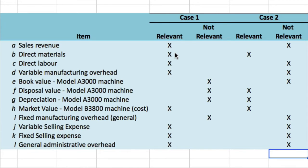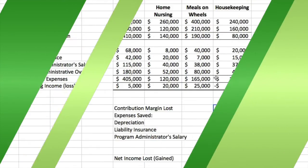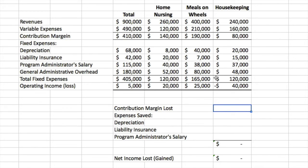That's Exercise 12.1. Exercise 12.2 looks at dropping or retaining a segment — learning objective two. Cumberland County Senior Services is a non-profit organization providing essential services to seniors who live in their own homes within the Cumberland County area. Three services are provided: home nursing, meals on wheels, and housekeeping. From the spreadsheet data, it's fairly obvious they're trying to show that housekeeping is a drain — housekeeping has negative $40,000 in operating income.